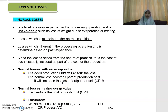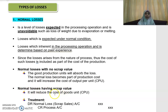For example, if your cost per unit is RM2, because the good units have to incur that portion of losses, the cost per unit now becomes RM2.20. On the other hand, if the normal loss has a scrap value, it will reduce your cost per unit. I will show you an example where you can see what happens to your cost per unit depending on whether the normal loss has no scrap value or has some scrap value.